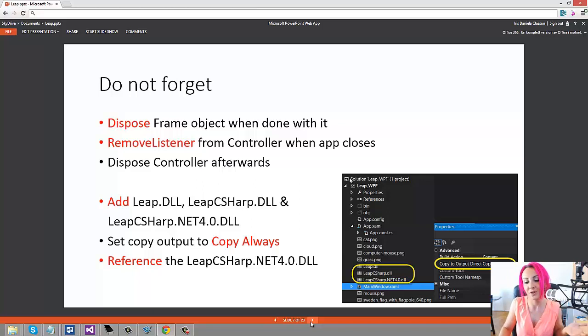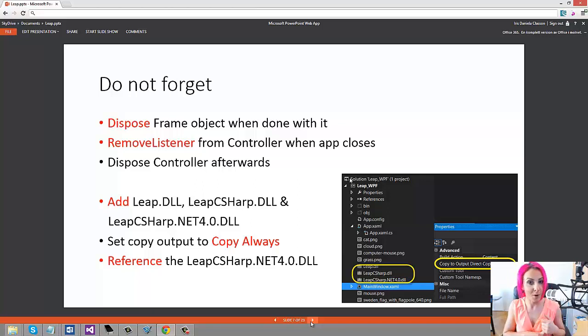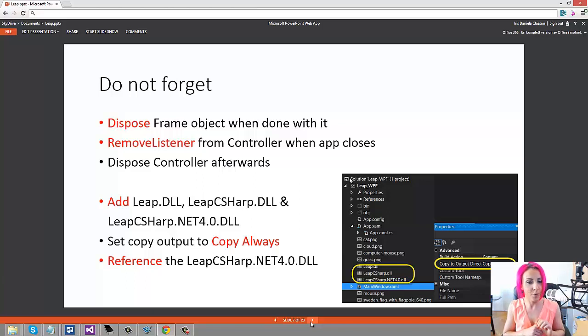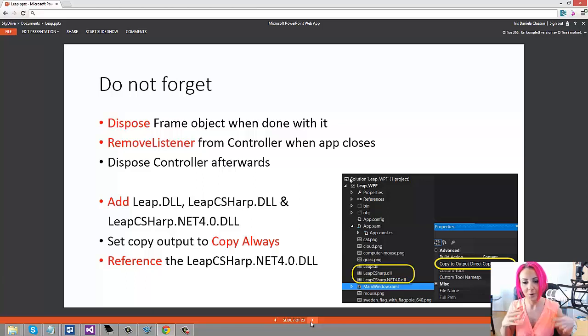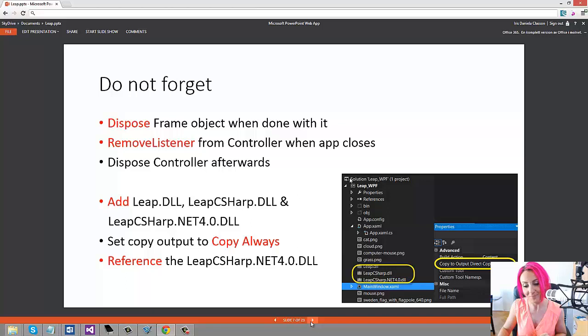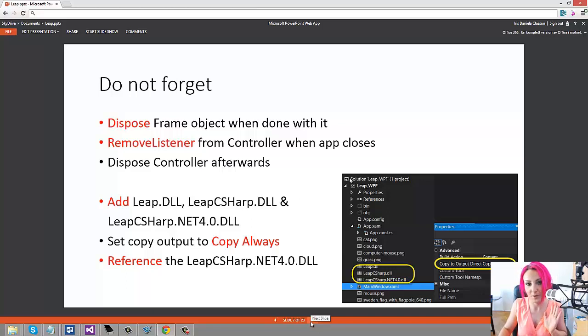You have to dispose of the frame object and remove the listener once you're closing the application, otherwise you're going to run into trouble when you start the application again. Just a couple of important things to keep in mind.